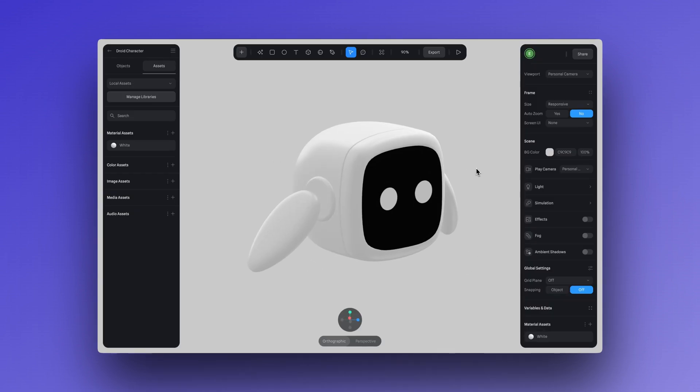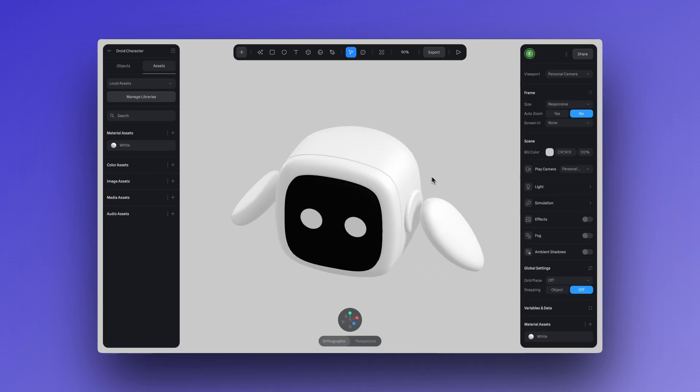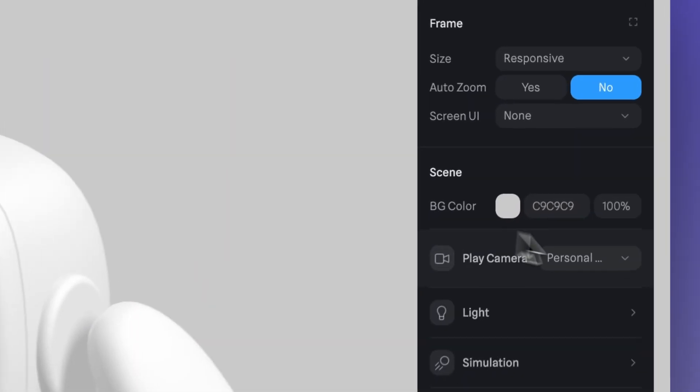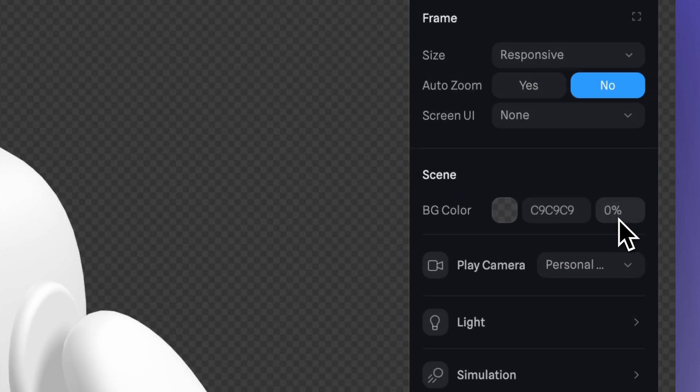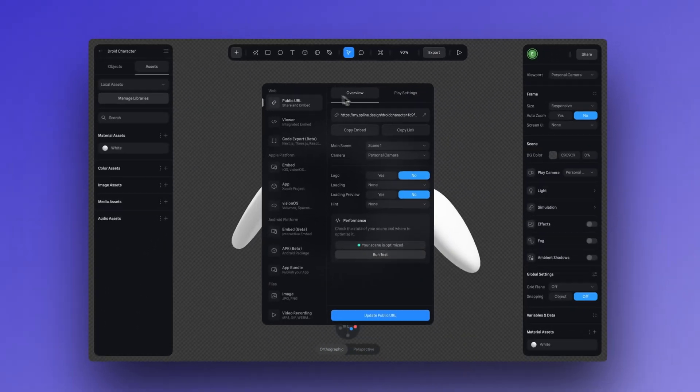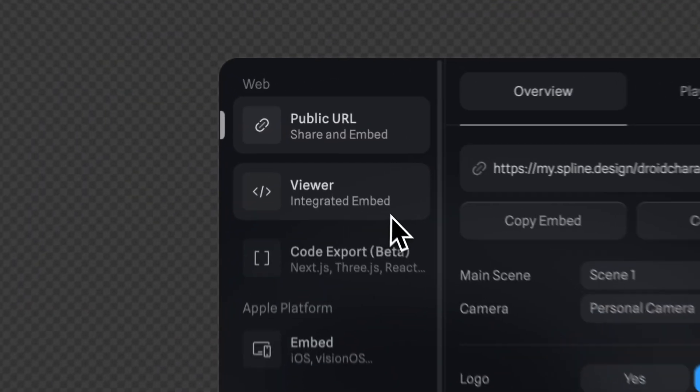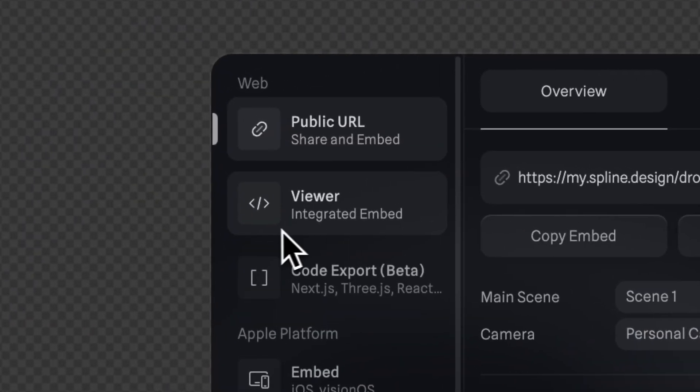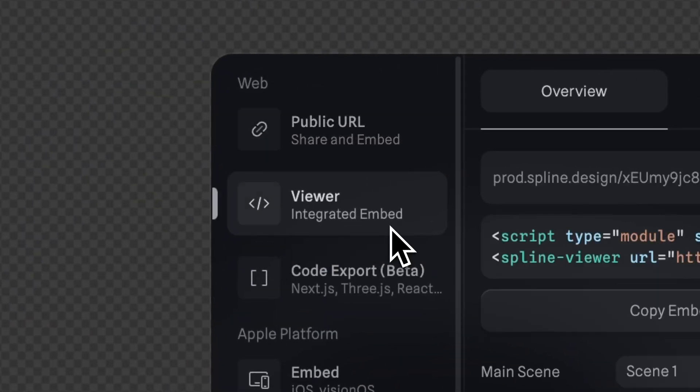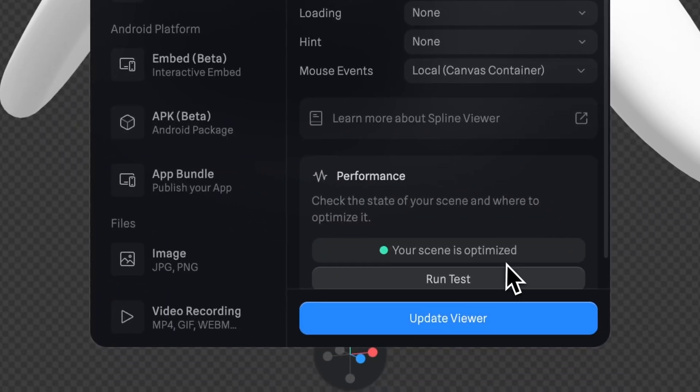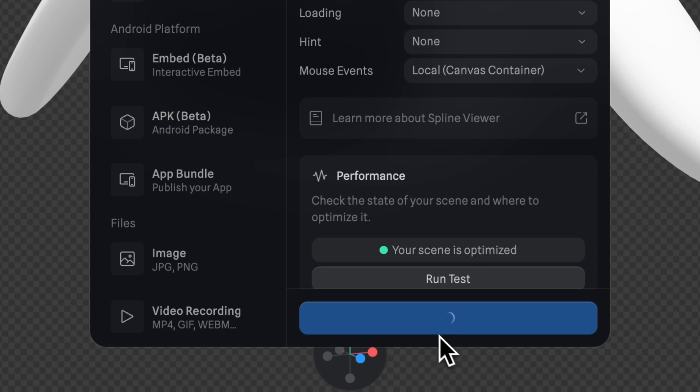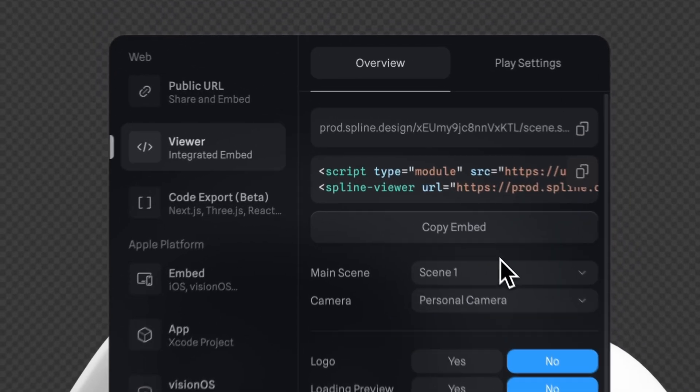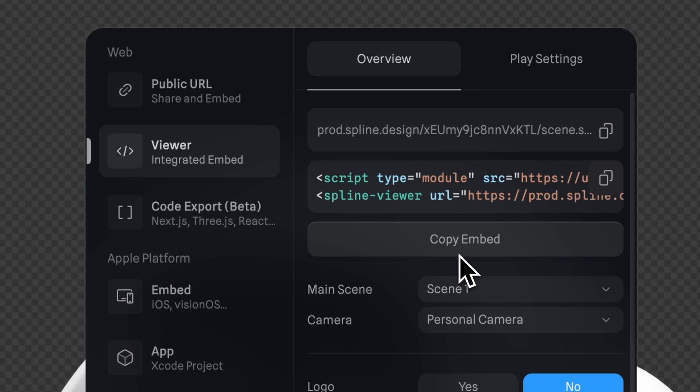Now we're almost ready to export. I'll set my background opacity to zero percent to export with a transparent background. Click export then select the viewer option for the embed. Below we can check if the scene is optimized, which it is, it's looking pretty good. Click on update viewer to make sure my export includes all of the adjustments that I made, and then we can click copy embed at the top.